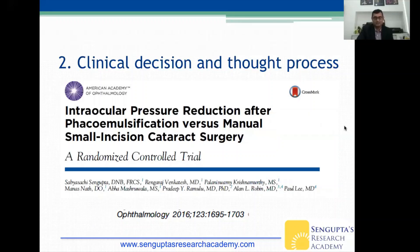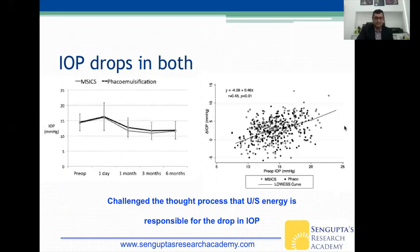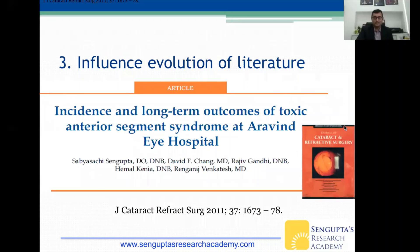You can influence clinical decision-making and thought processes. This is an example of a paper we published in the journal Ophthalmology on IOP reduction after phacoemulsification versus manual small-incision cataract surgery. The prevailing thought was that ultrasound energy was causing IOP to drop by affecting the trabecular meshwork. We clearly showed that IOP drops in both procedures and has nothing to do with ultrasound energy per se — challenging that thought process so significantly that researchers with NIH funding on this topic actually lost funding after this paper was published.